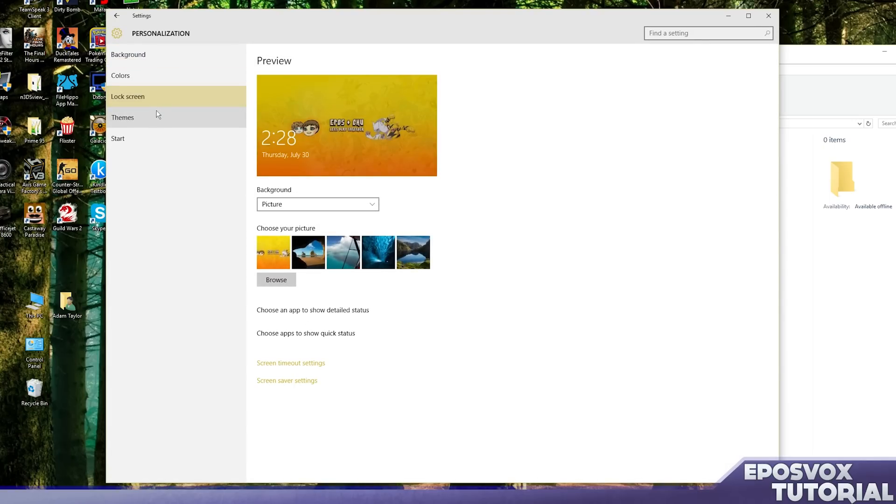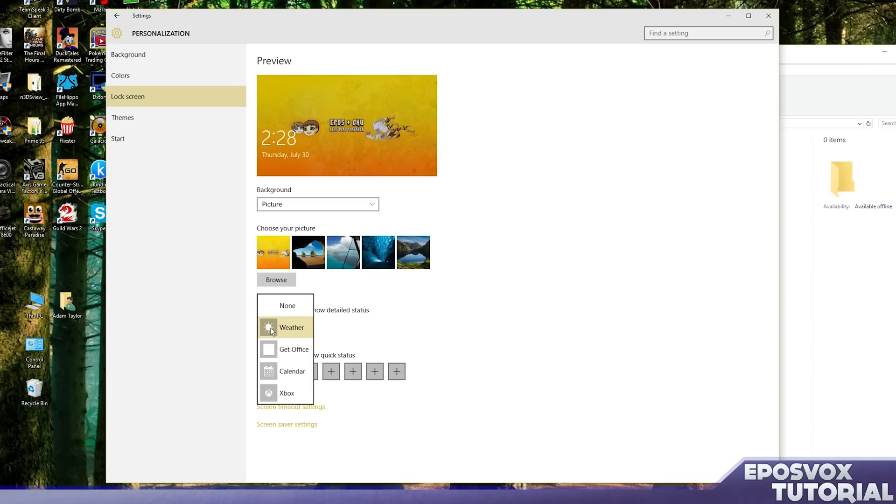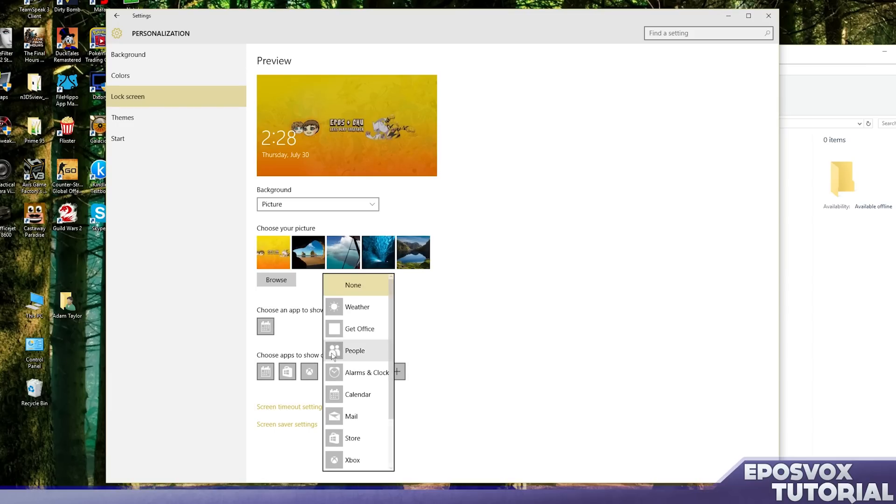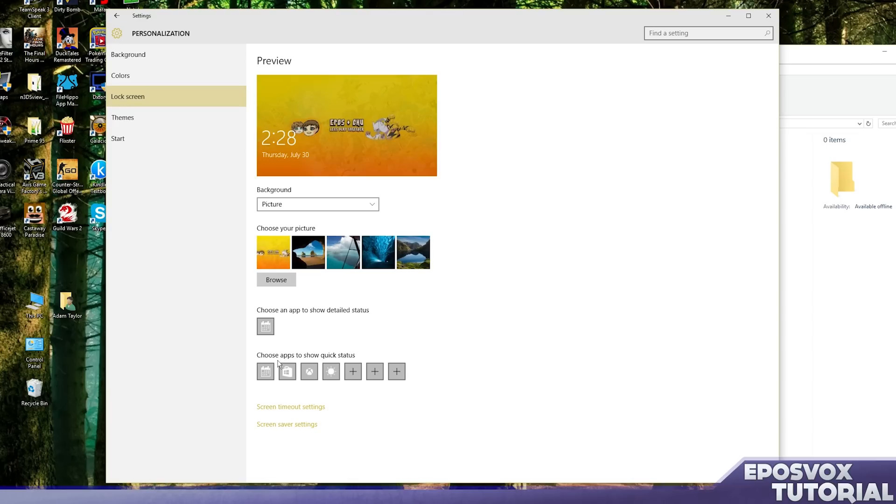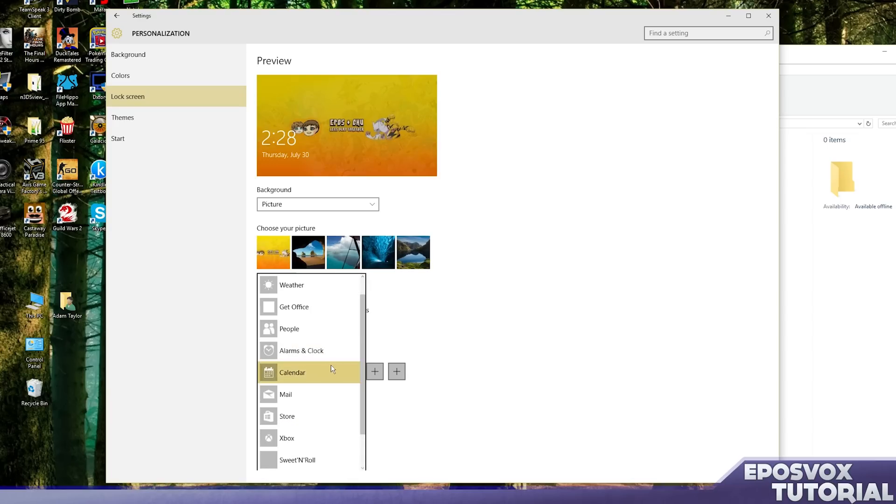For my lock screen apps, I'm going to have my calendar as the detailed app, and then the weather app as one down here. Actually it's going to be that one.